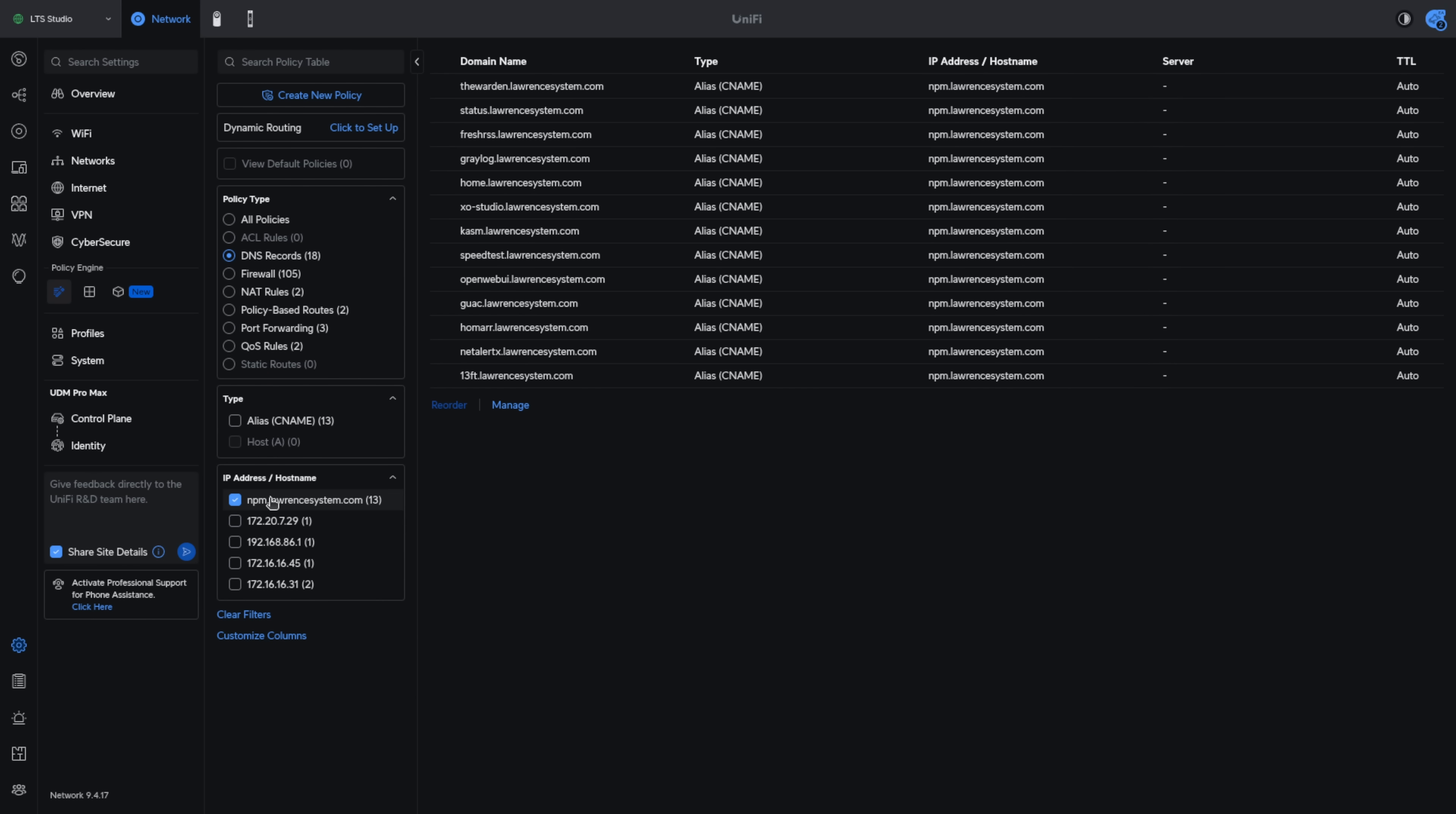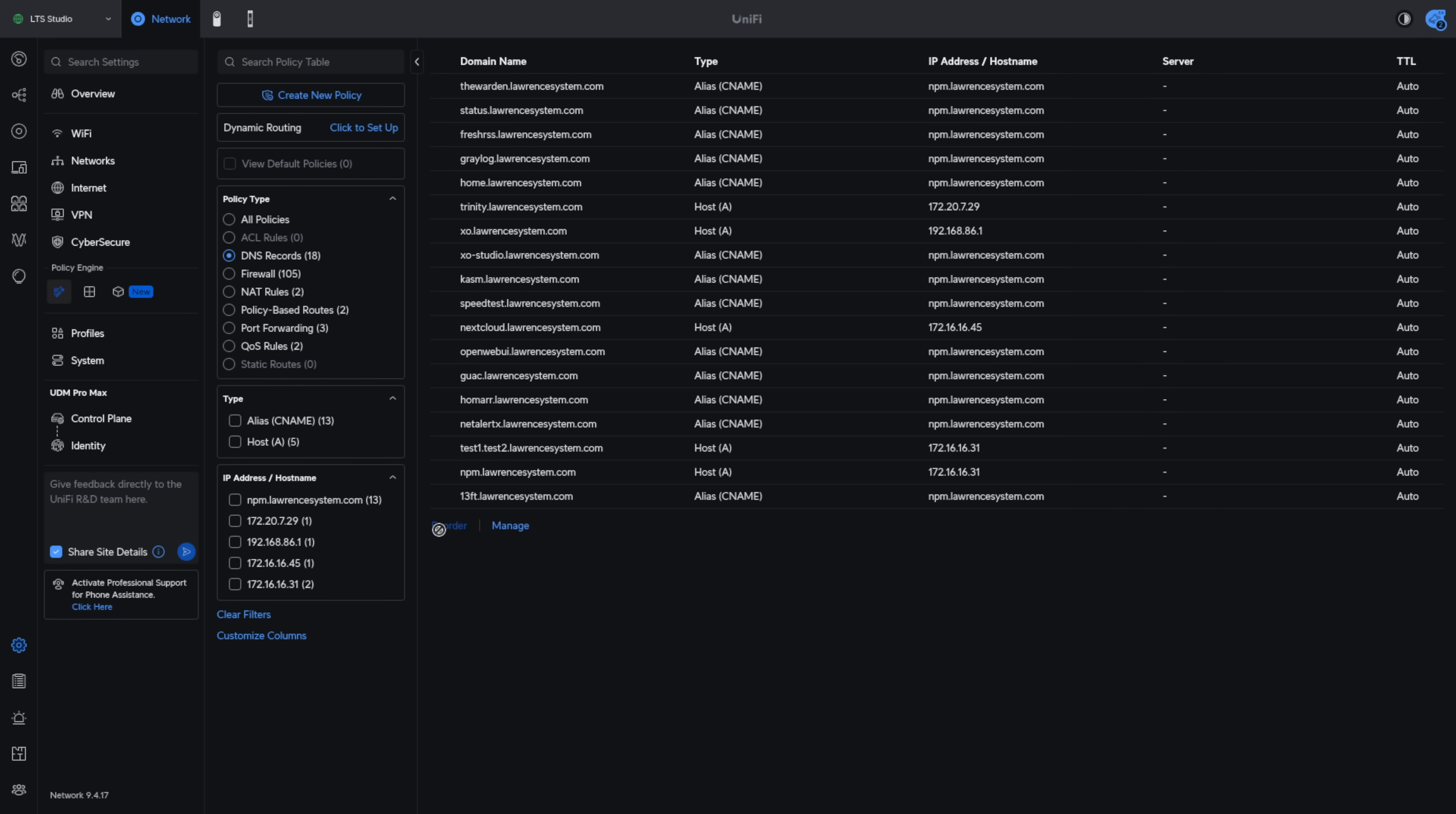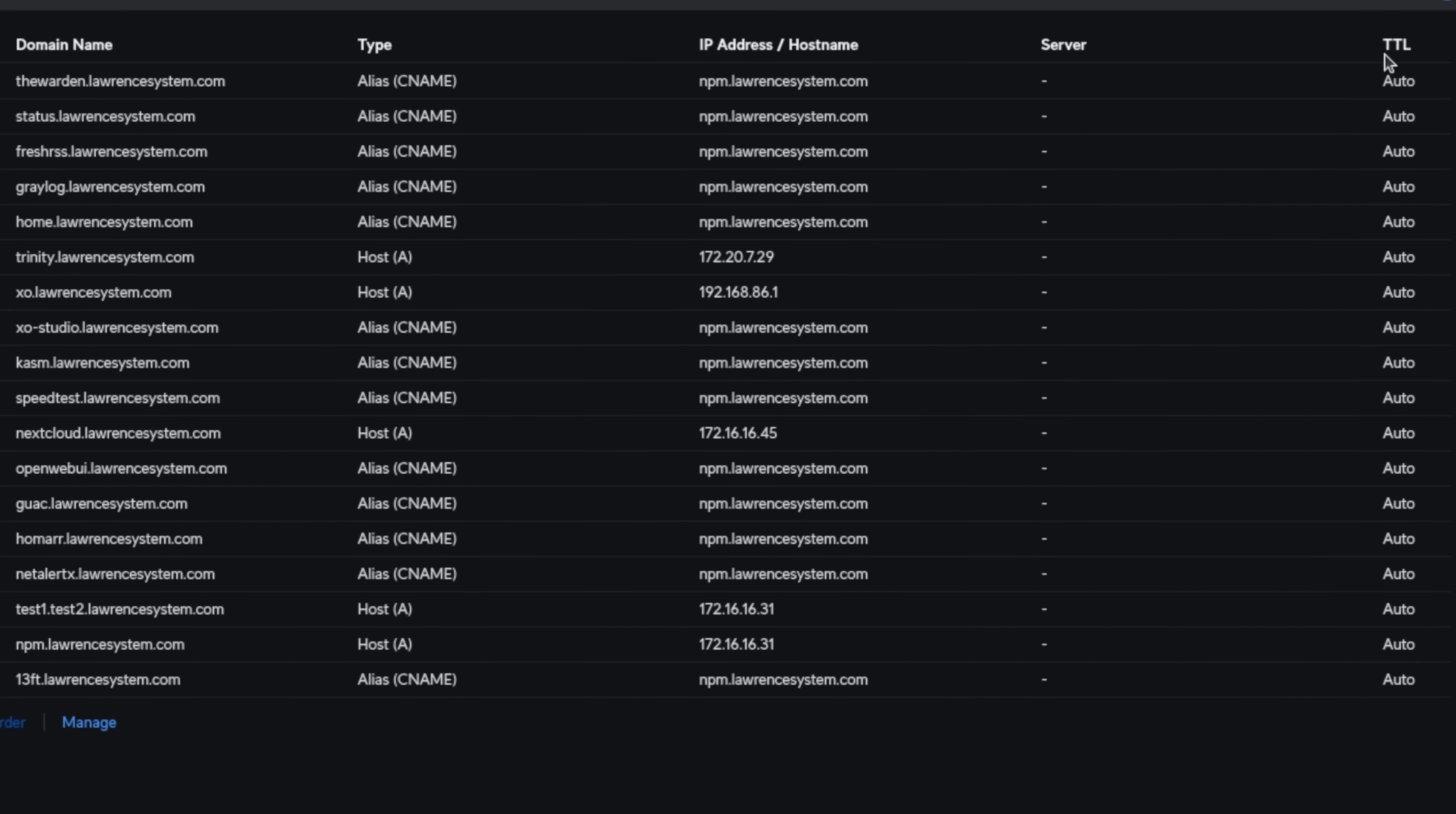In terms of handling the records we have the ability to click manage because there's no way to just click delete. Let me explain. We go here we have this test.test2.lawrencesystems.com and yes you can do multiple entries like that they work perfectly fine but if you notice there's not any way to delete this entry.